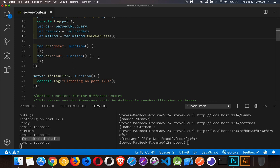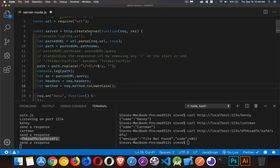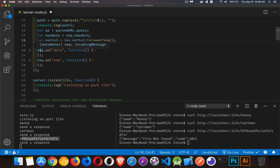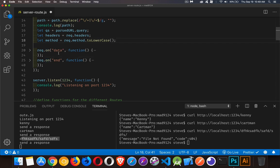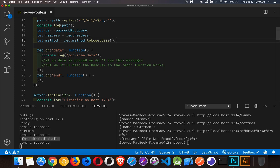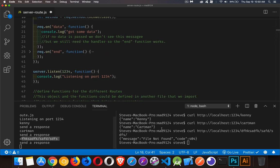There are two event listeners still inside the createServer function. We're listening on the request object — there's a data event and an end event. If you're going to use the end event you have to have the data listener even if you're not receiving any data whatsoever — if you don't have the data listener, the end listener won't fire. I'm writing out 'got some data' but I'm never going to see that here because I'm not actually sending any data from the client.